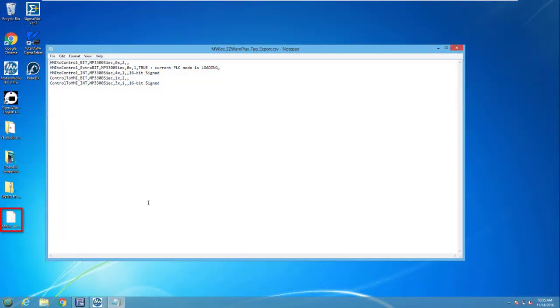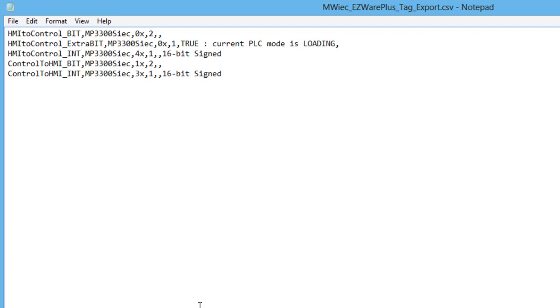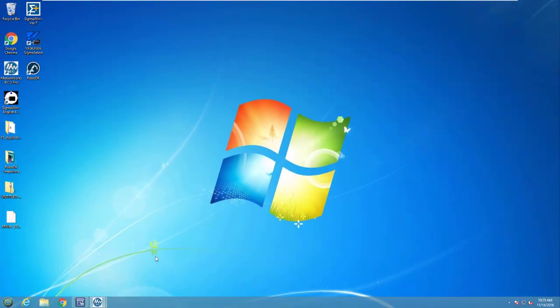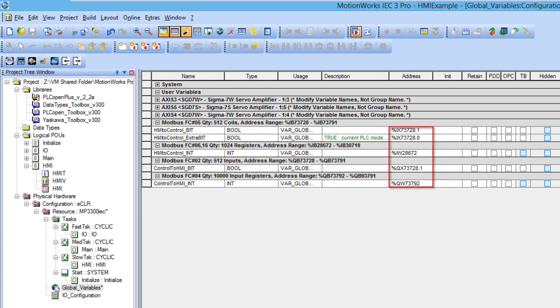This creates a CSV file that contains the variables along with the Modbus addresses that were created from the local addresses that were set in the global variables list. To make sure that the variables are included in the file, check that the local addresses were set to all of the variables.